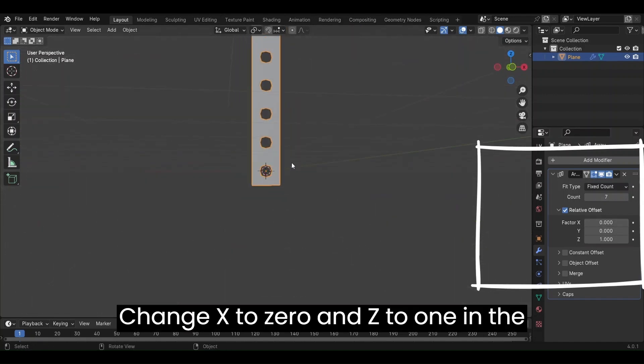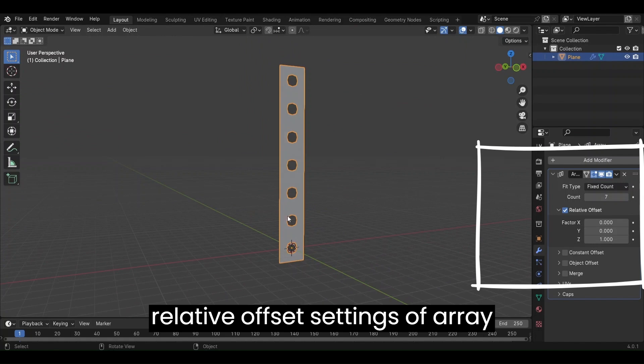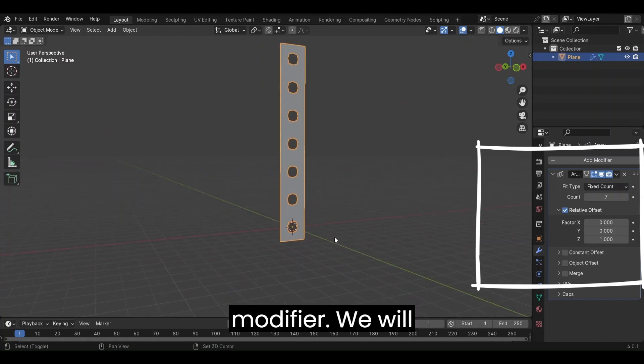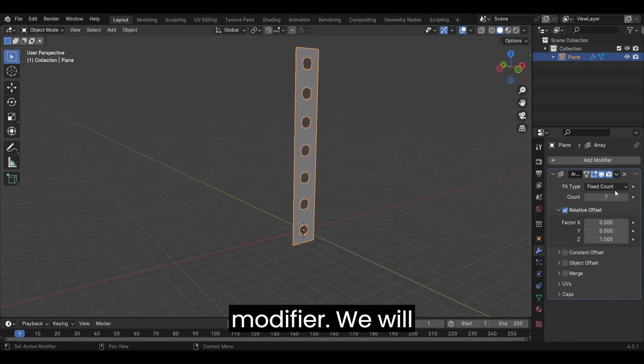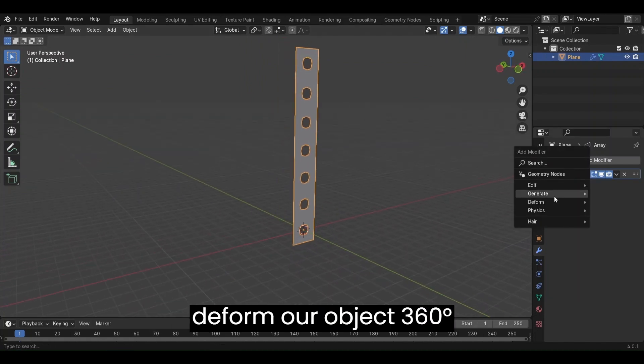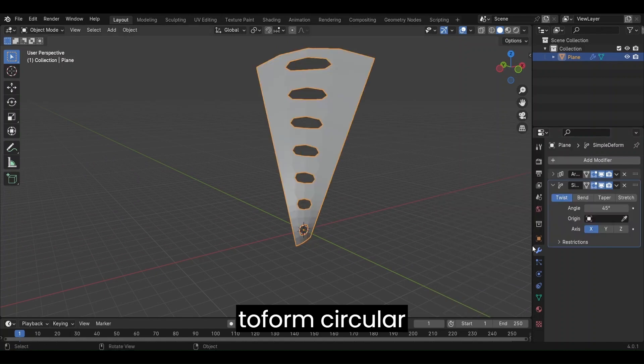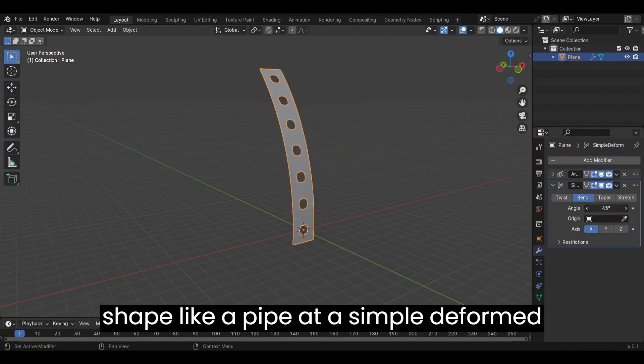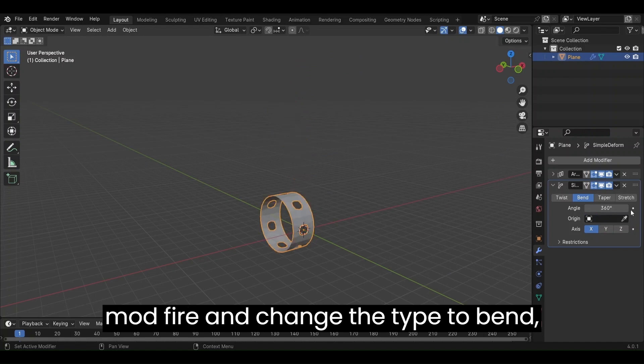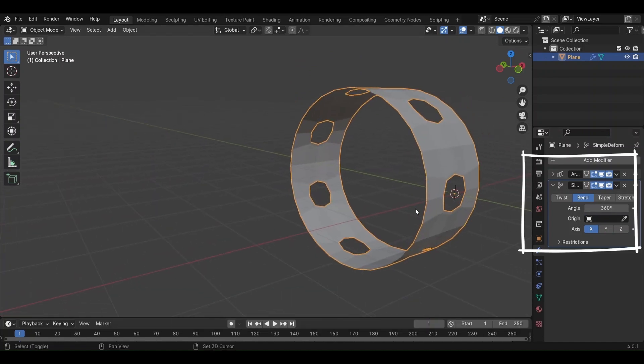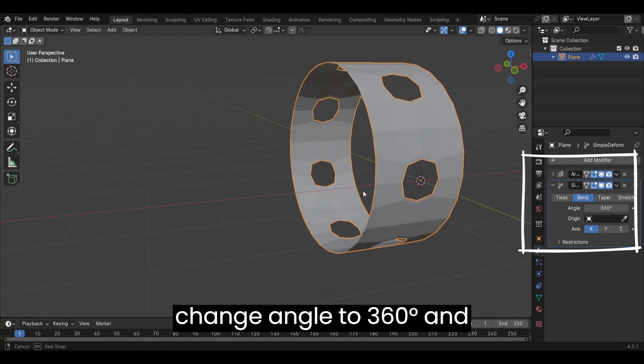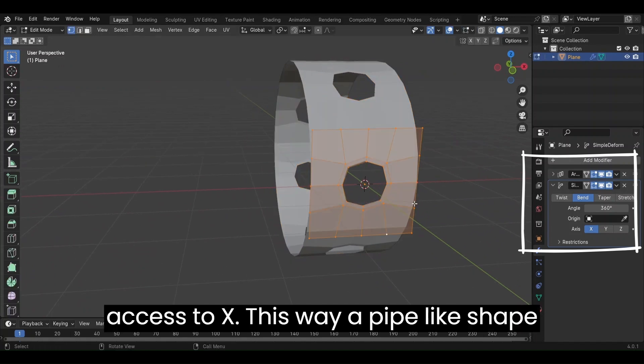Change X to 0 and Z to 1 in the relative offset settings of Array modifier. We will deform our object 360 degrees to form circular shape like a pipe. Add a simple deformed modifier and change the type to bend. Change angle to 360 degrees and axis to X.